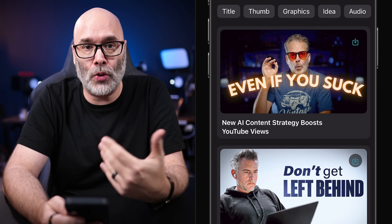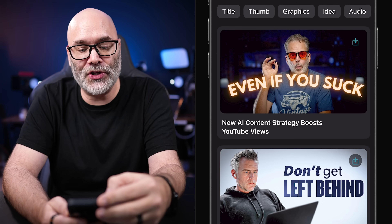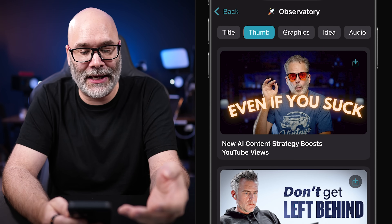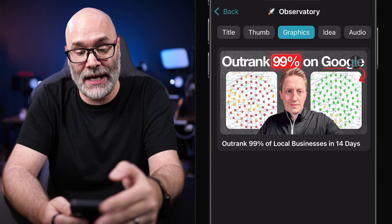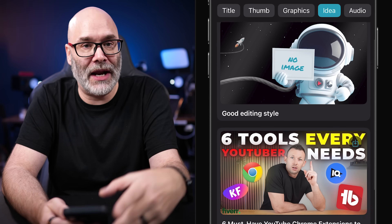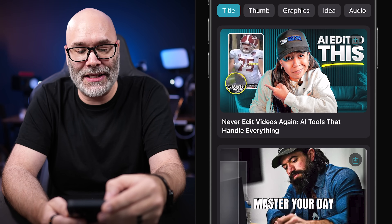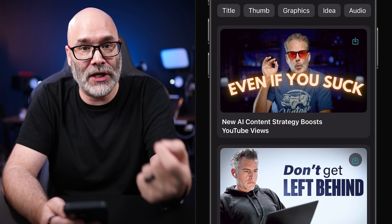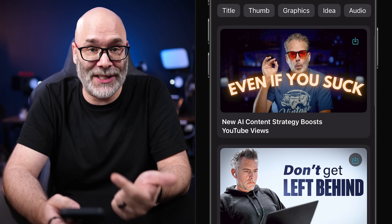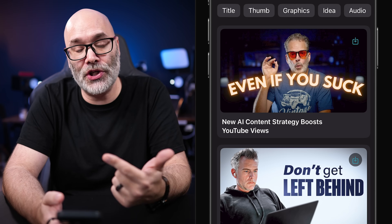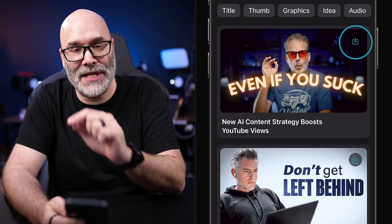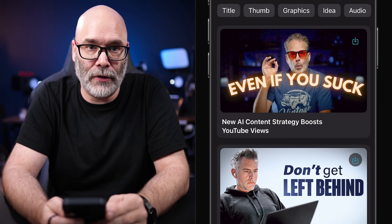When it comes time to make thumbnails or write titles, you can come into this area and sort by the chips at the top — by title, thumbnail ideas, graphic ideas, or video ideas. The idea is that this is a great place to store things that inspire you, so when it comes time to make content you can use it as inspiration. This is also a really easy way to download your own thumbnails: tap the little download icon in the top right of the image and it saves that thumbnail to your photo library.